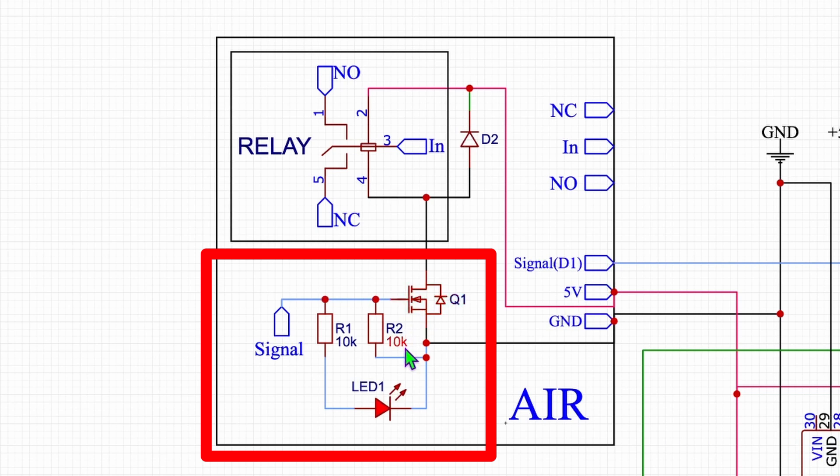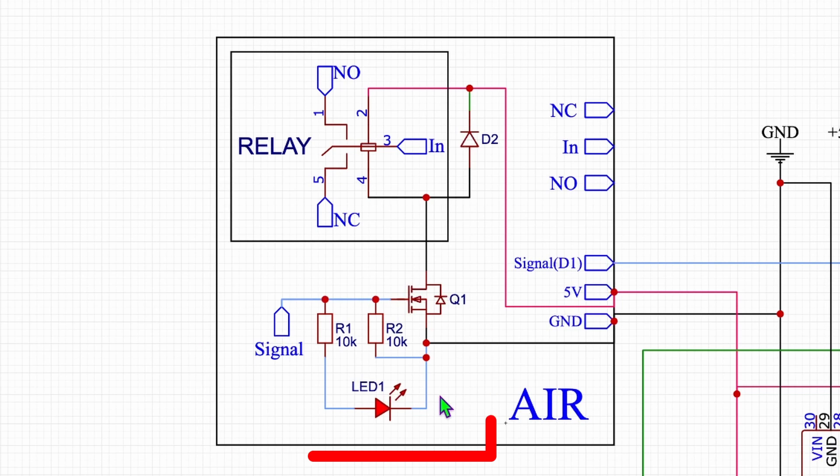So this resistor is managing the outflow of the power and there's also an LED just to show that the signal is active and you know that the relay is now working.